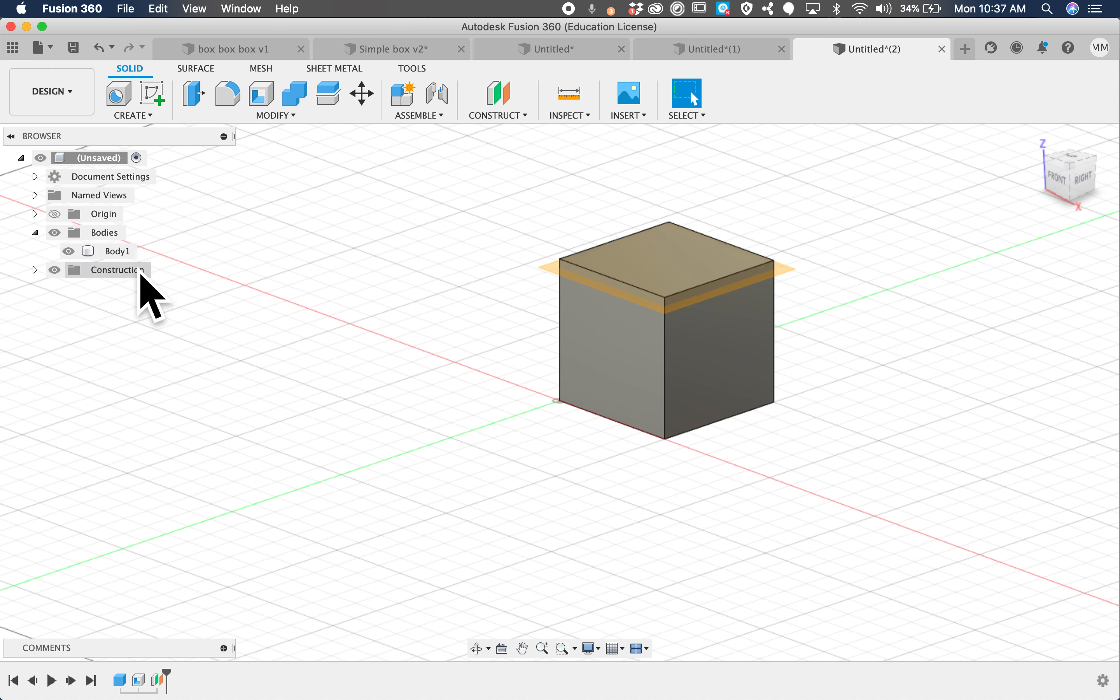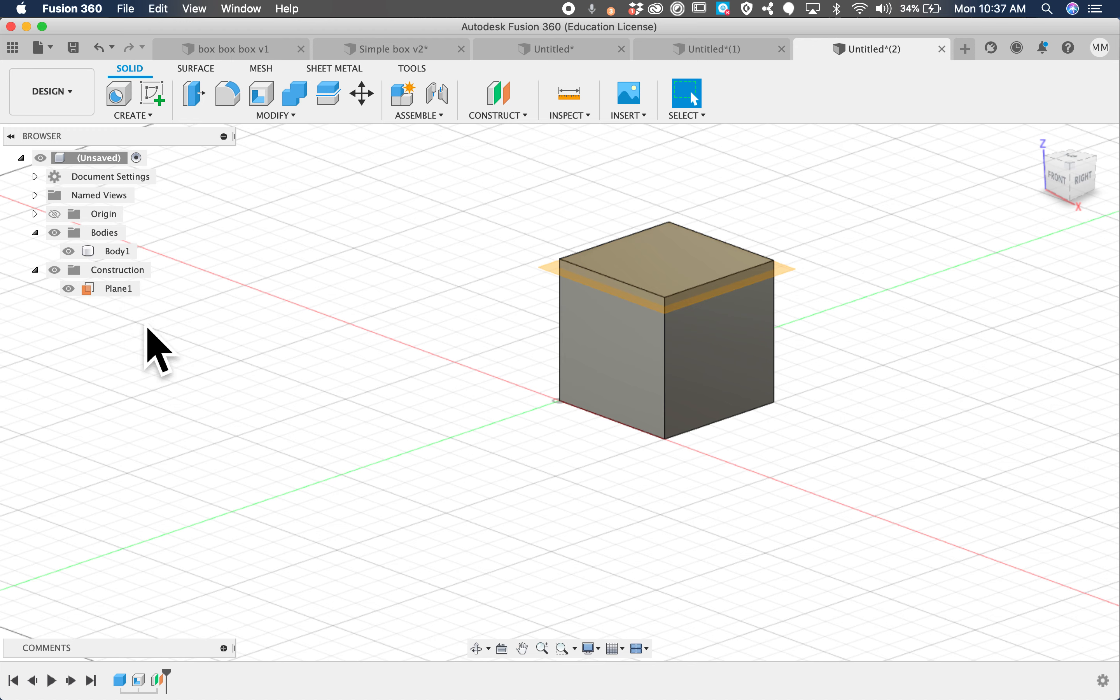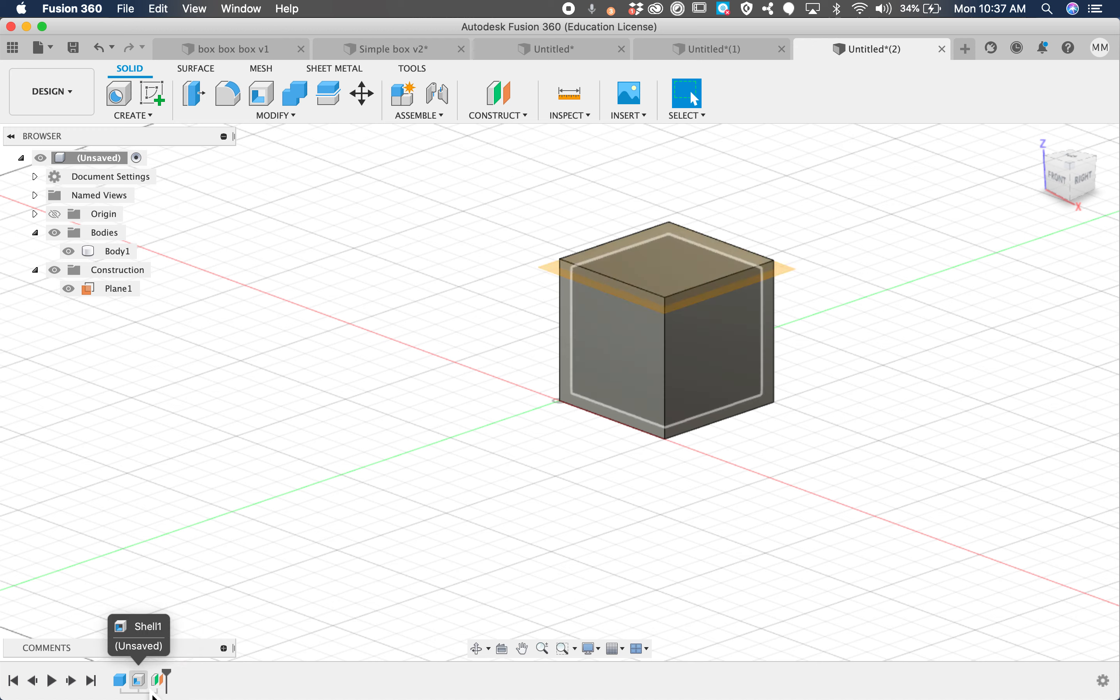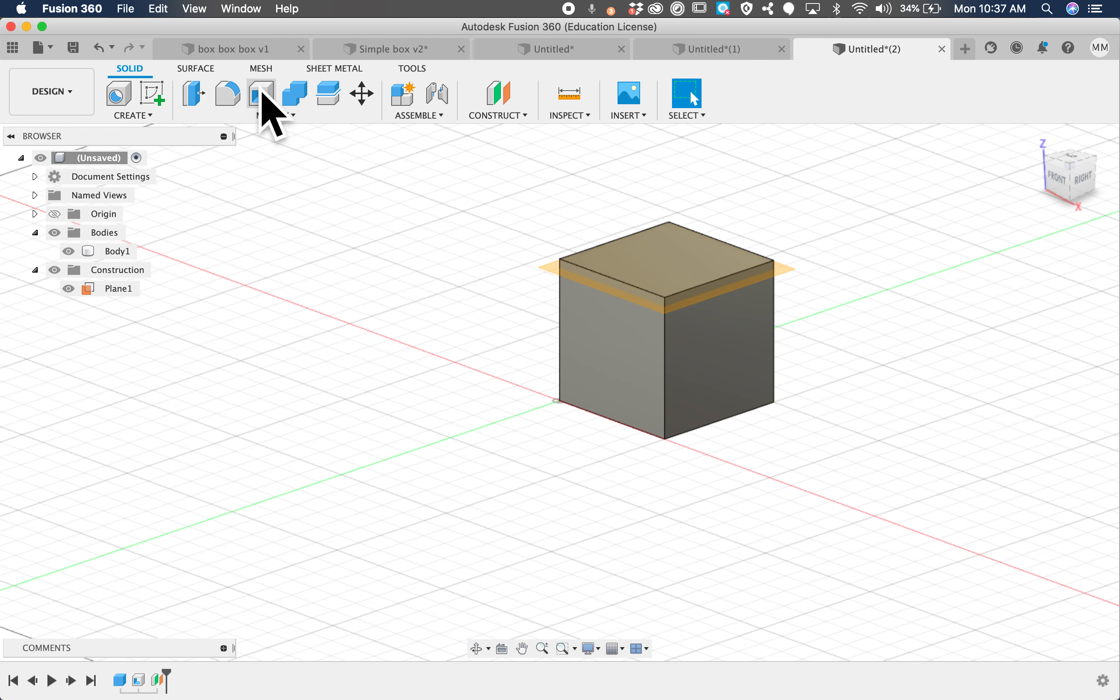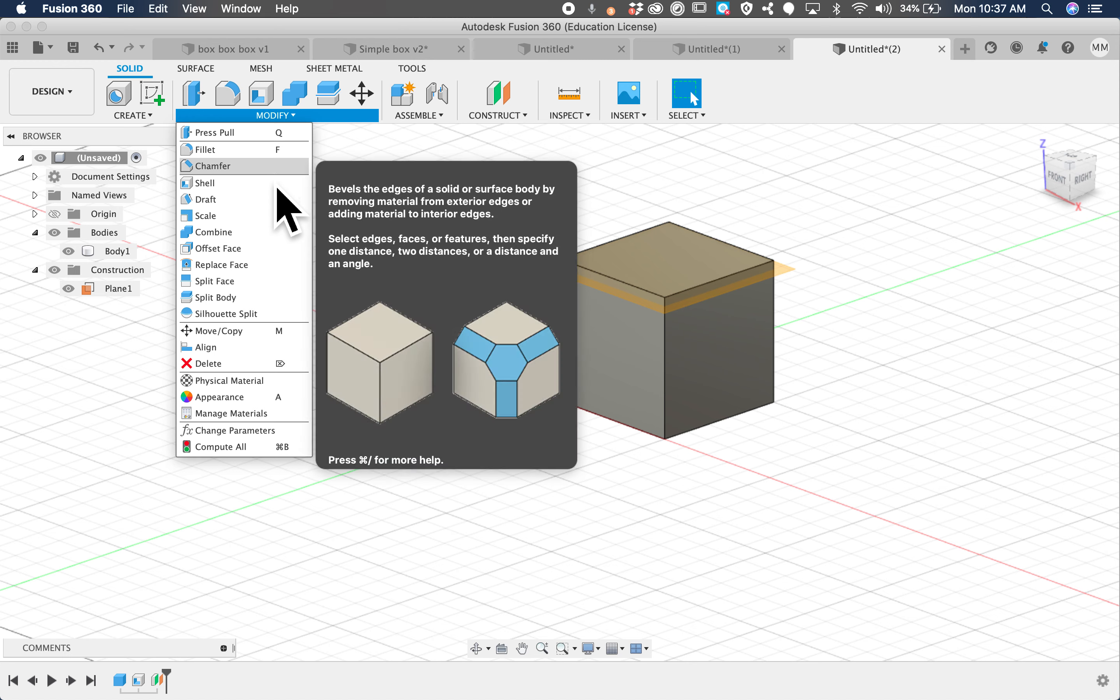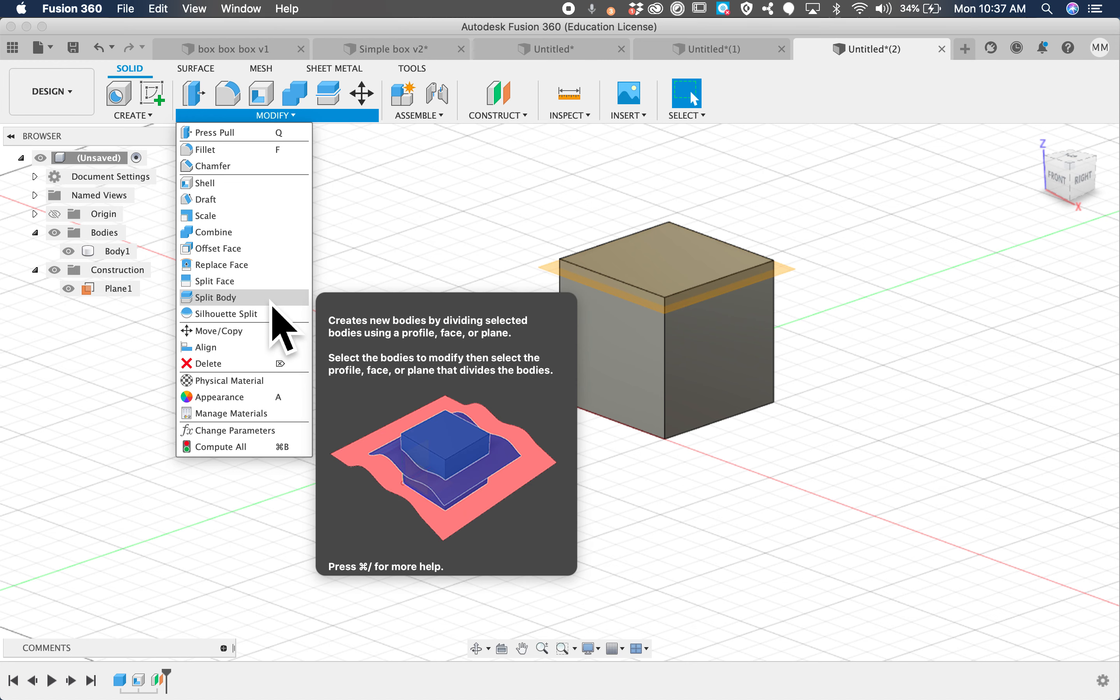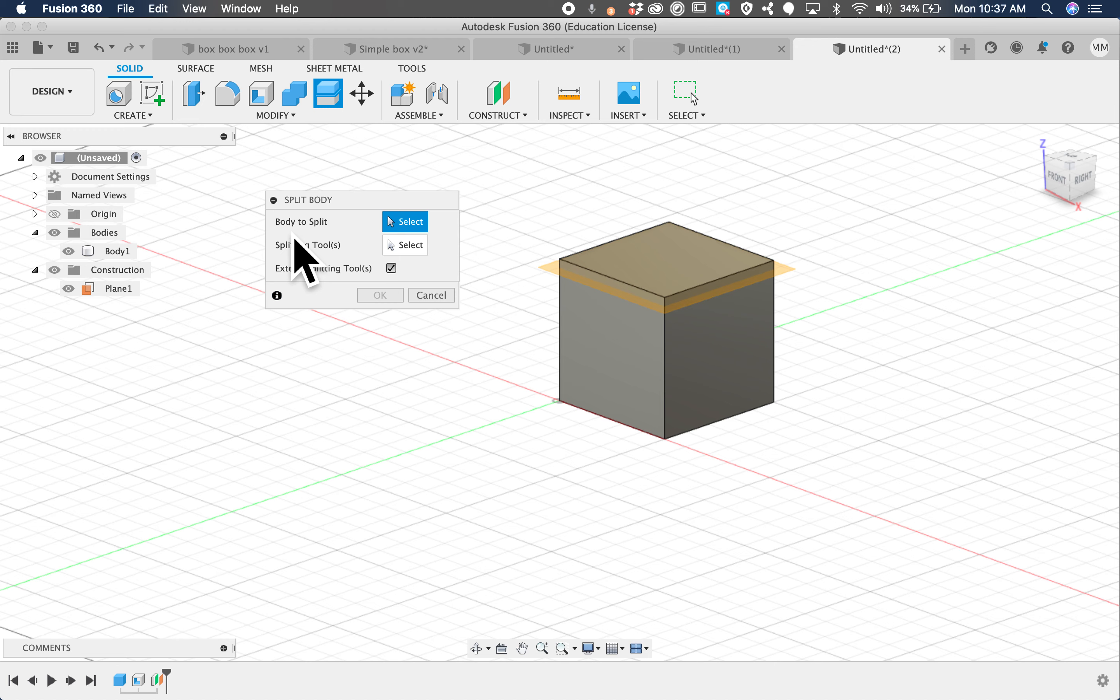Now that we have a plane there, you can see over in the browser we have the construction plane in the browser, and down here we have the construction plane in the timeline. We also have the shell in the timeline that we can kind of change. Now we need to split this body into two parts, the box part and the lid part, and that's another tool called modify split body, and it does exactly that.